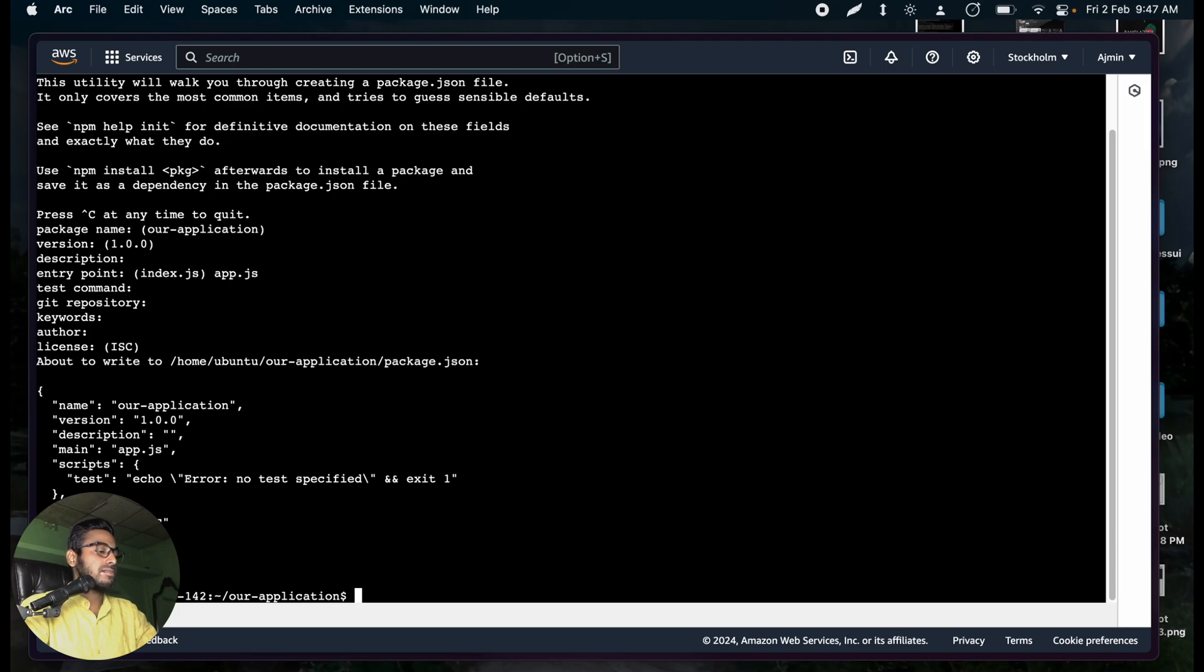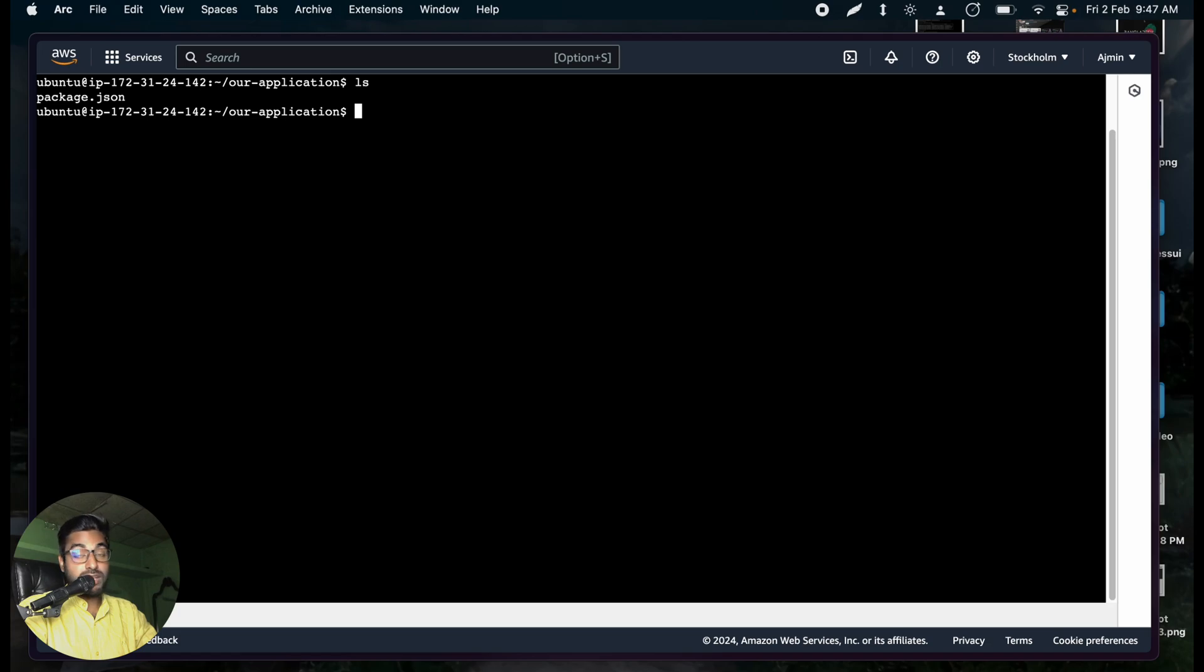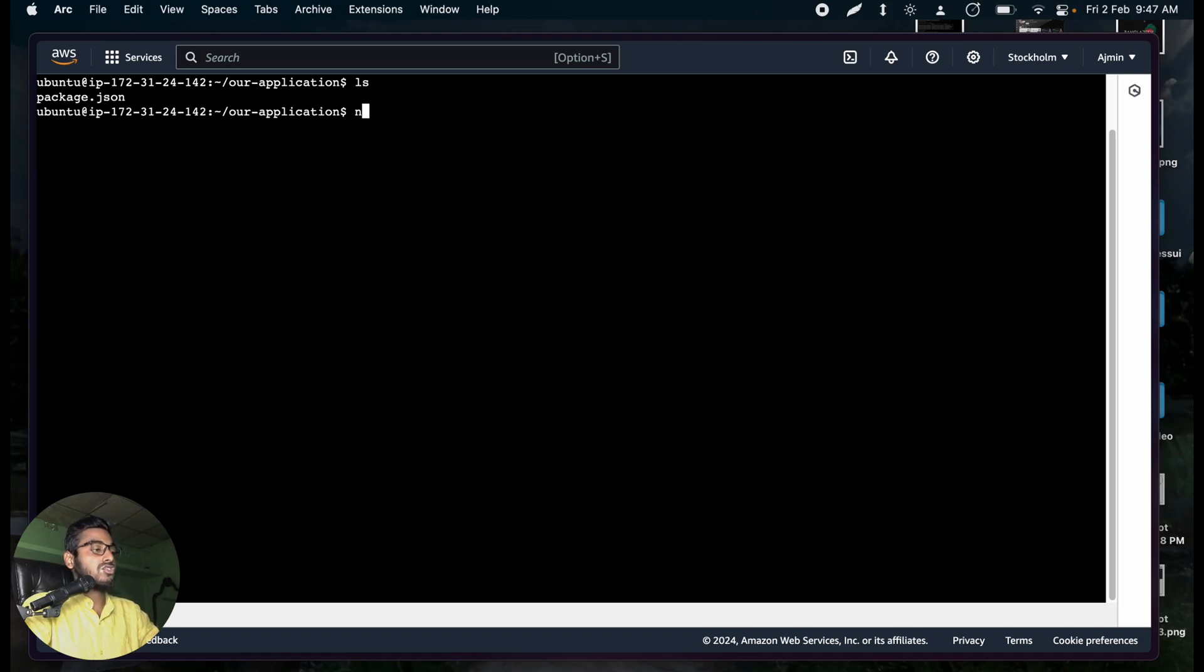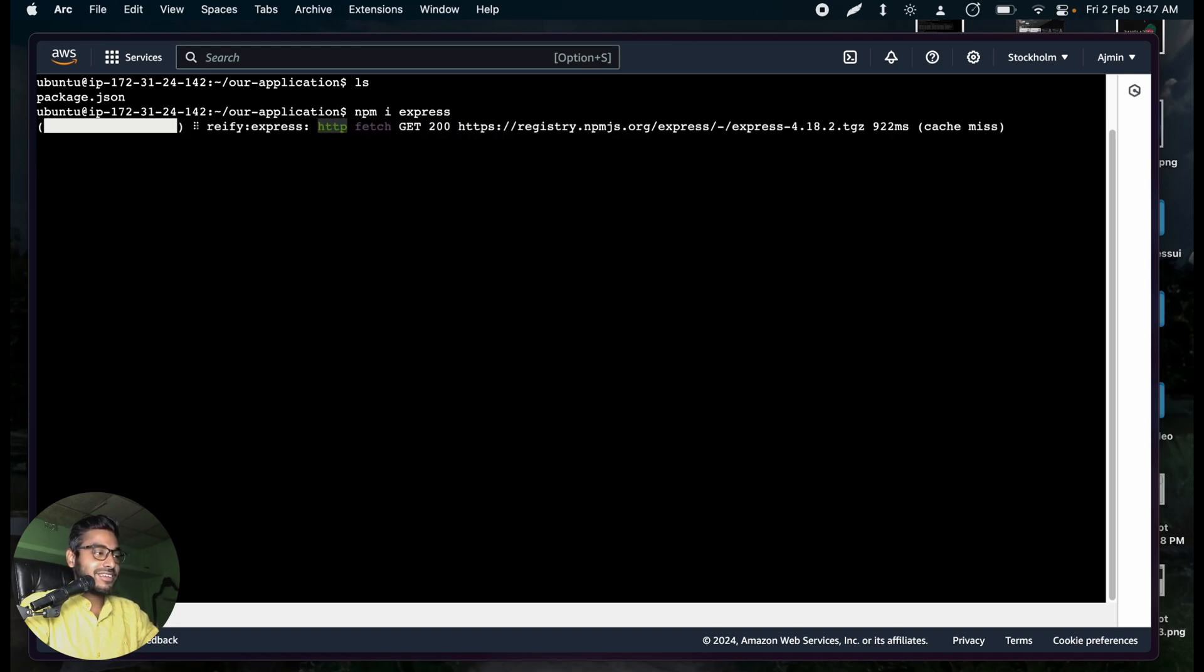Okay. Yeah, perfect. Now, if I try to cat ls, I have a file called package.json. You already understand why this is here. Now, let's install express. Since our code base is using express, let's install express.